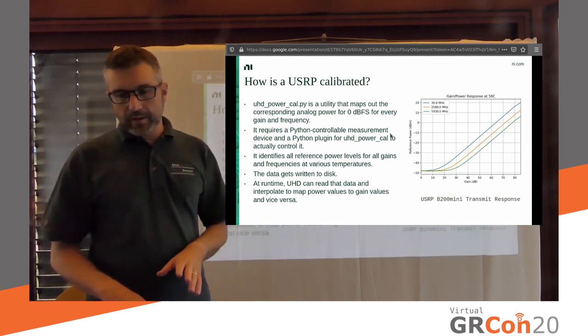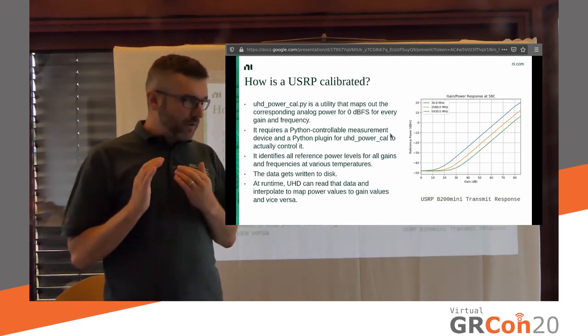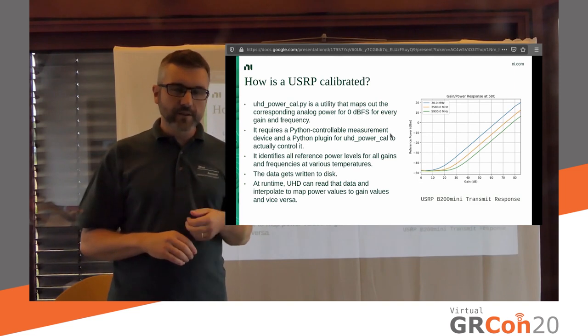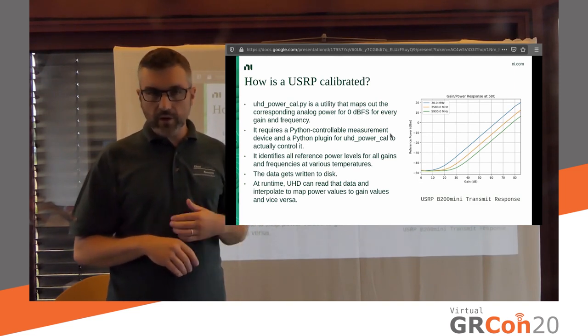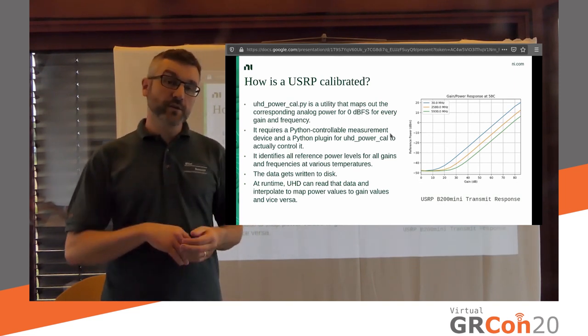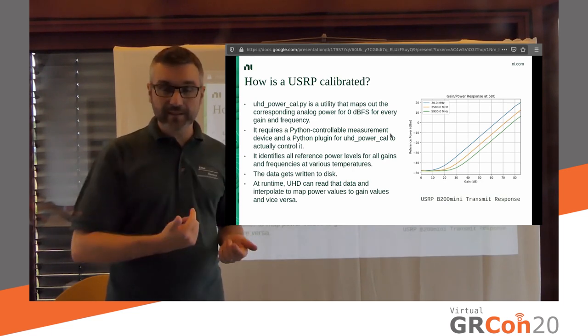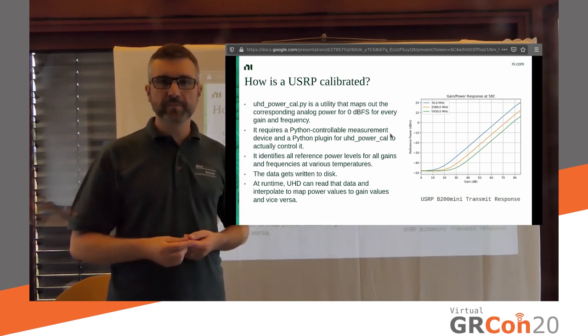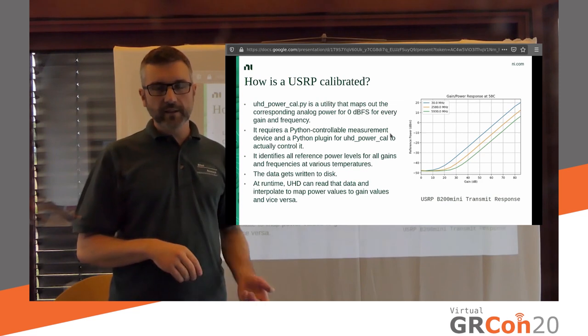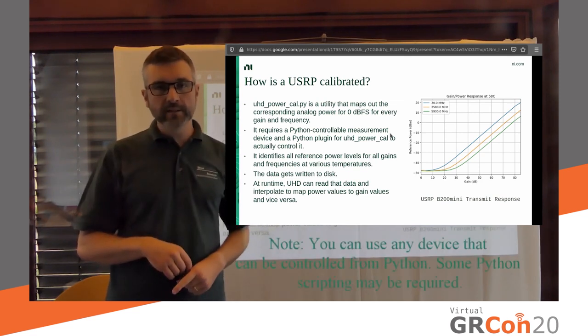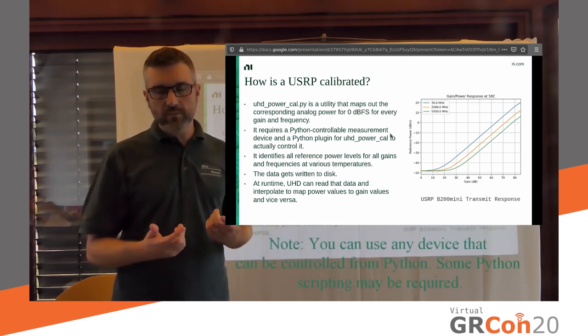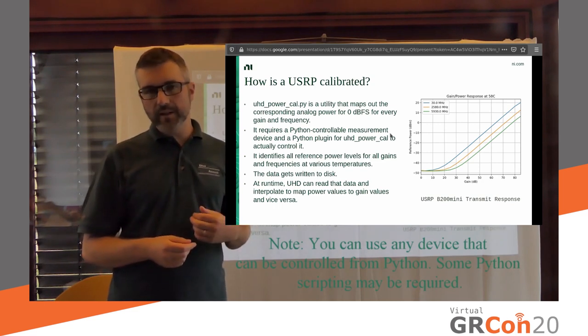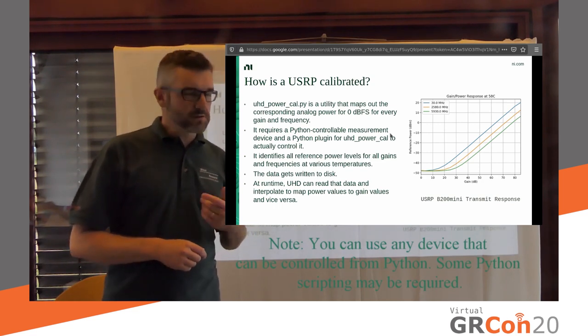So on the receiver side though, it's different. Because we don't actually know what we're receiving. So all we can do is a reference power level. It's the best we can do in this case. Okay. I don't really have that much time here. So I'm going to have to be brief. But like how is the USRP calibrated?